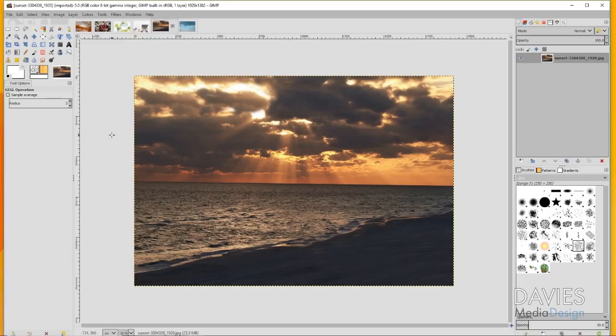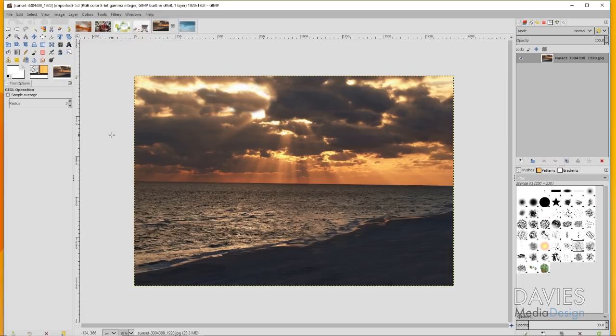There are some cases where you don't really need a vignette and you do need to make that judgment call on your own. But I think a pretty good time to leave out the vignette is when you have a beautiful photo of nature and you don't really need to draw your eye towards anything in particular. You just want people to be able to see everything within the composition.